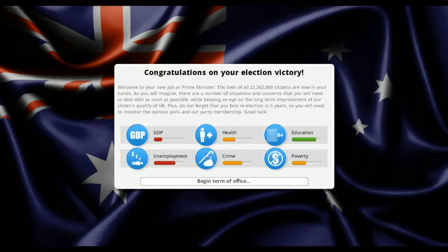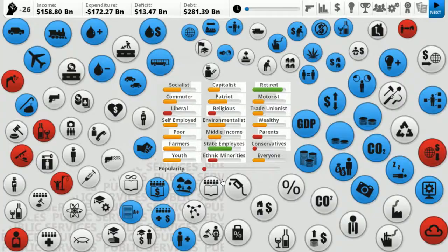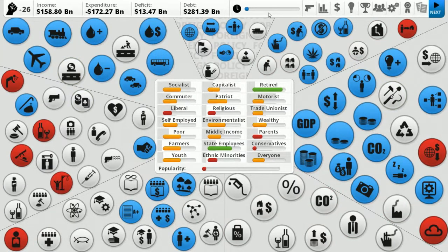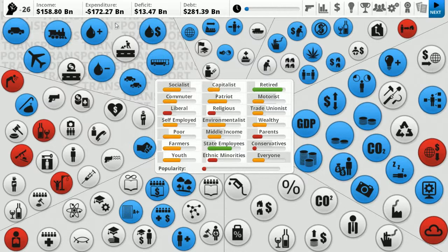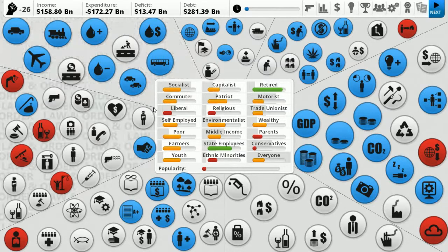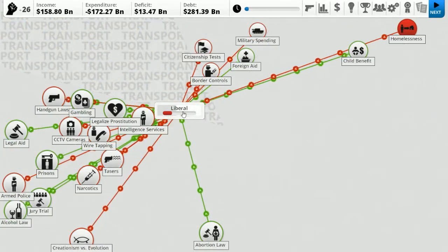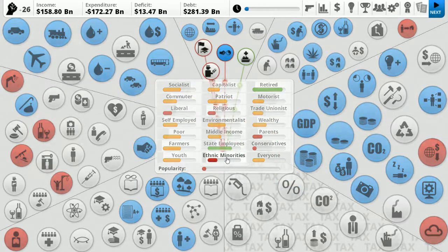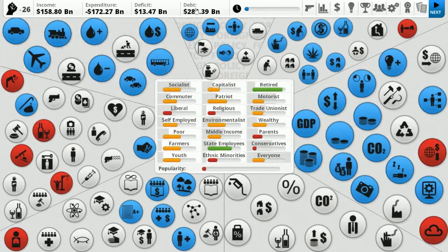I think GDP, health, and education are things we want to be high, and unemployment, crime, and poverty are things we want to be low. Let's start. Liberals don't like me - that's a bit strange. Let's try and save some more money because we are 281 in debt, so I guess the first thing we try to do is get us out of debt.